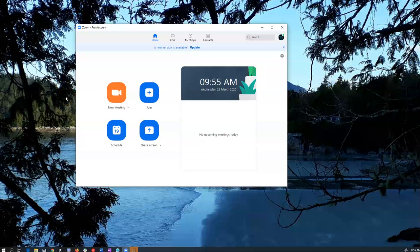With Zoom you get 45 minutes on a free account and I believe all the features I'm going to show you are on a free account, or you can get a paid account and you can do this for as long as you like.